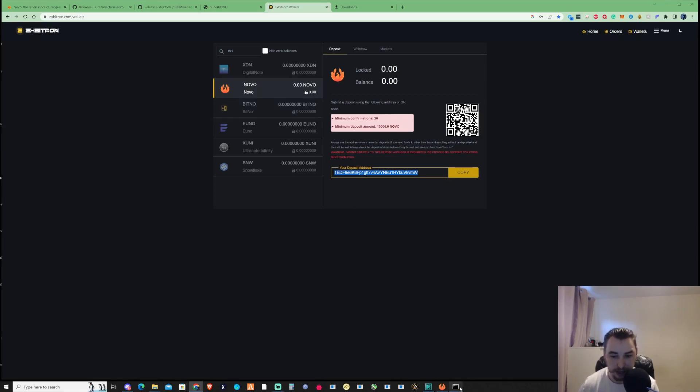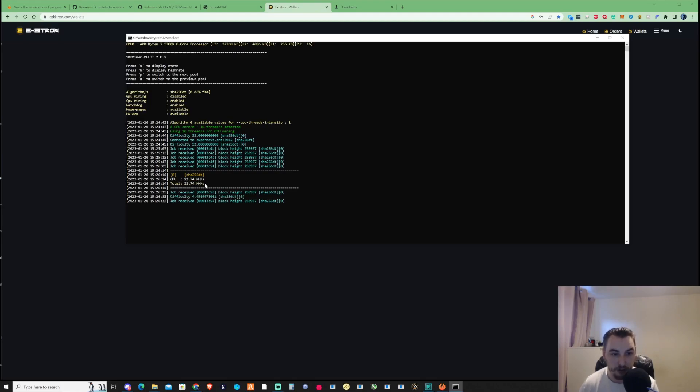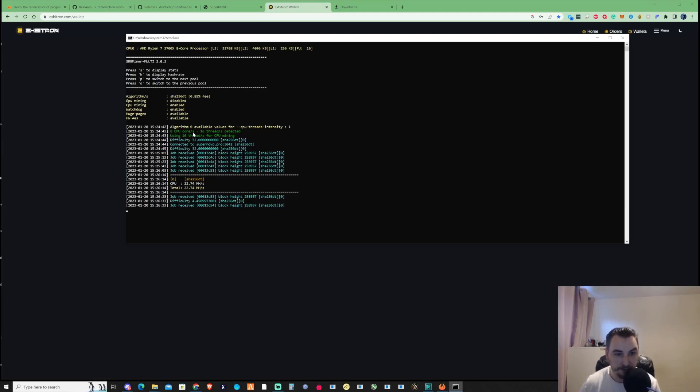Looking at the miner, I'm currently running about 22.74 megahash on this Ryzen 7. I'll use that in the example when I show you the profitability and how much was made.